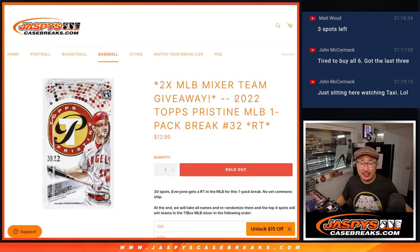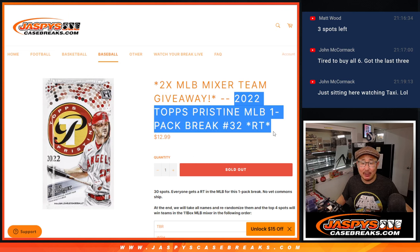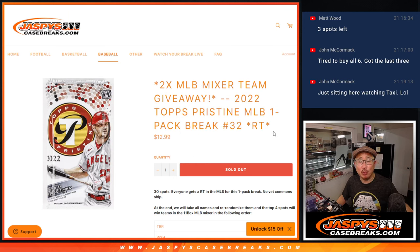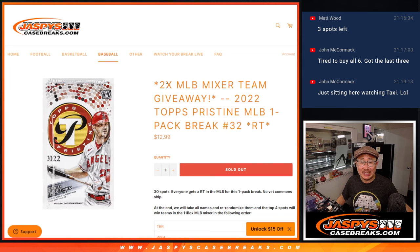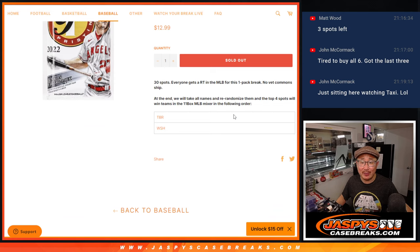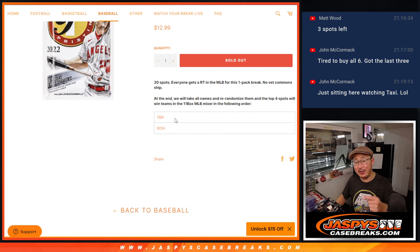Hi everyone, Joe for Jazby's Casebreaks.com coming at you with a pack of 2022 Topps Pristine Baseball. Random pack break number 32 with two teams being given away in that baseball mixer, which is coming up in the next video.